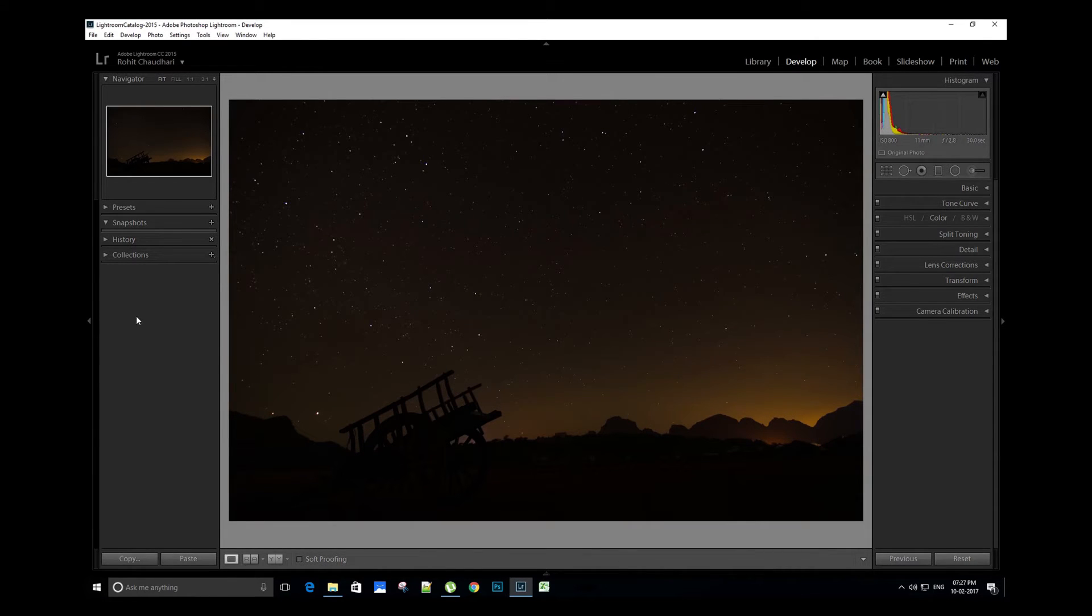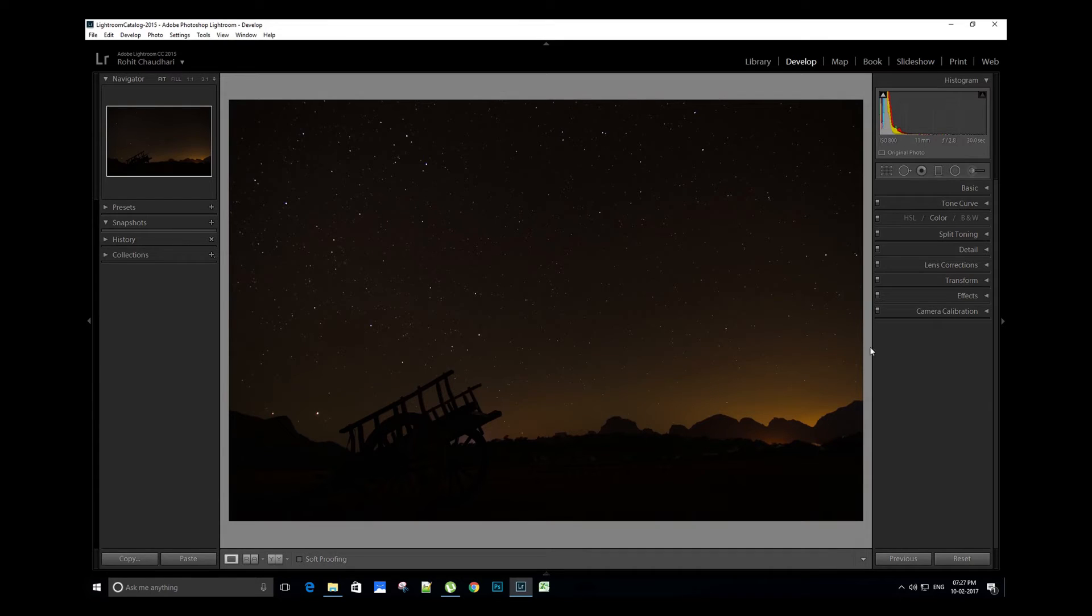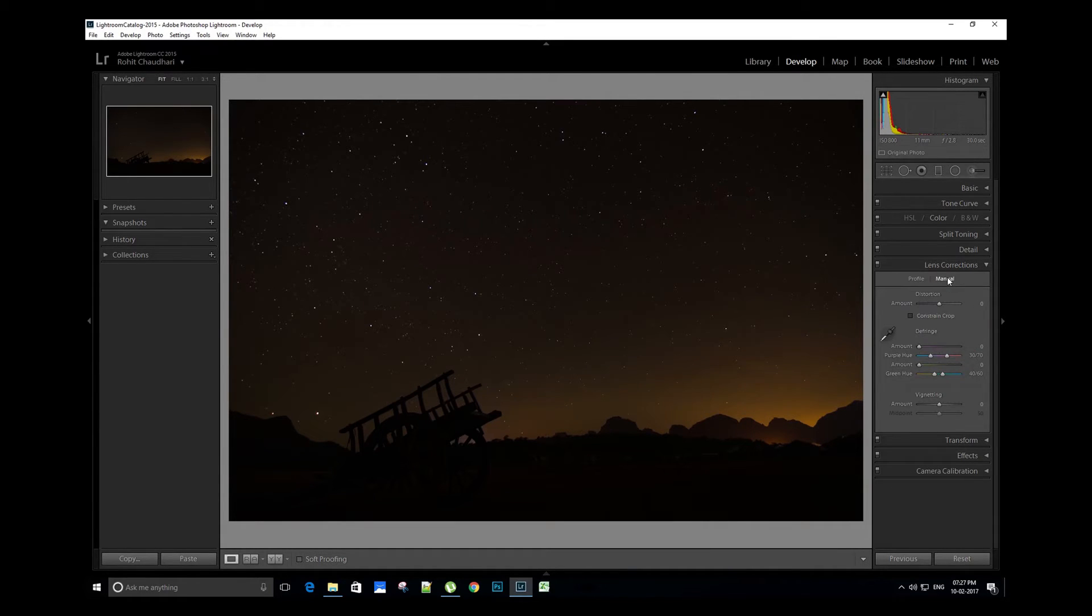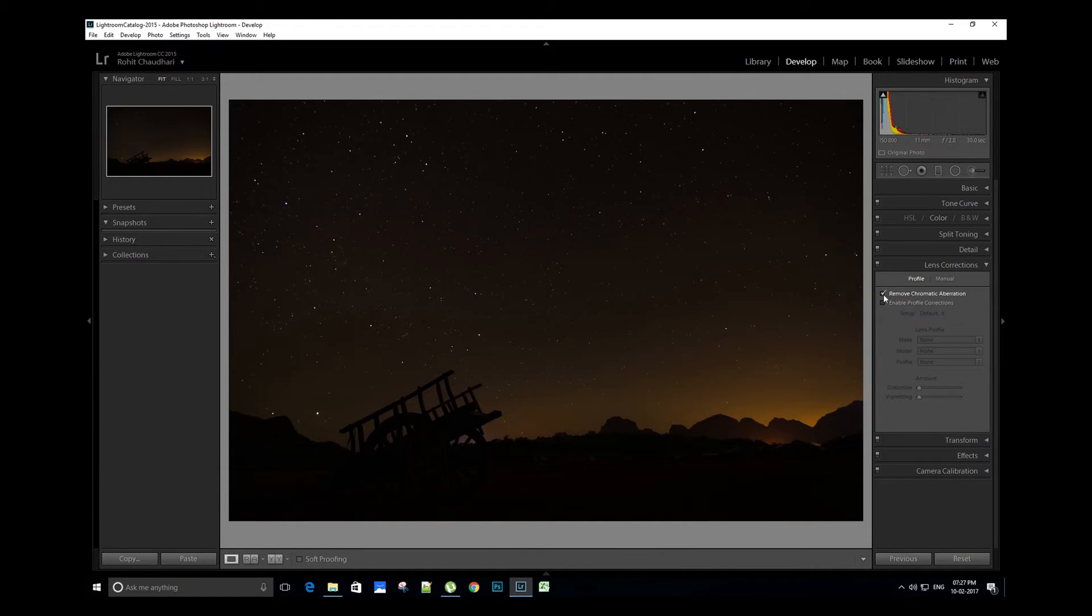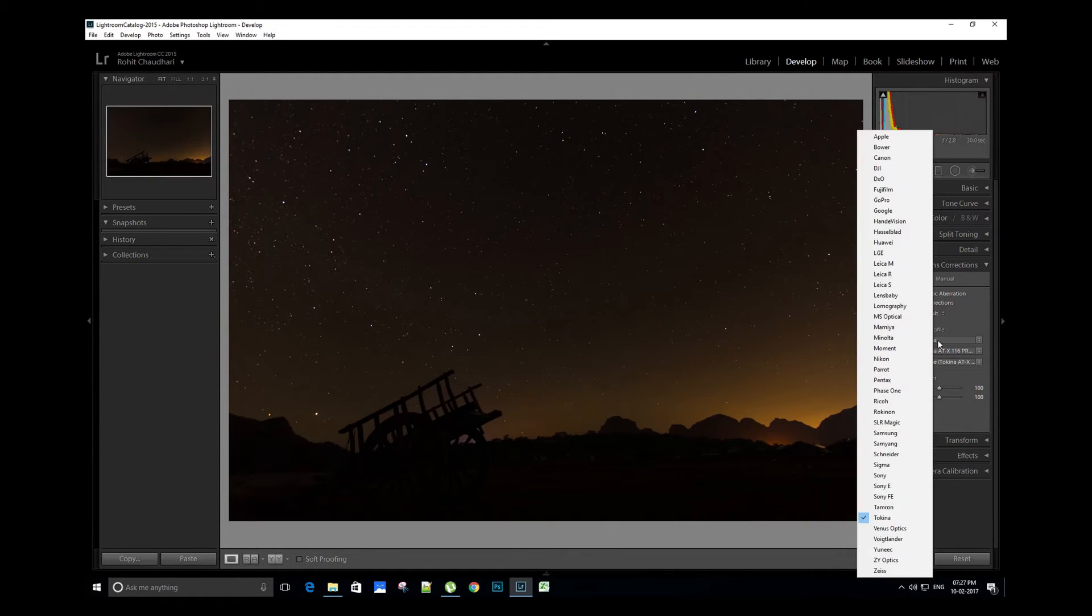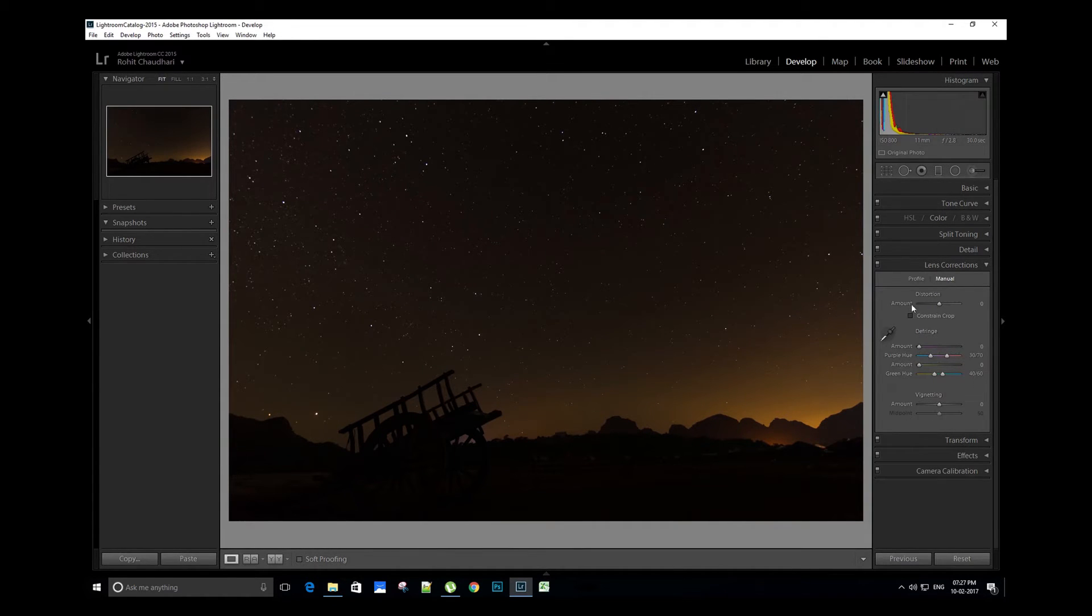So we'll start with the lens correction. In this section we have two tabs: profile and manual. In profile tab, select enable profile corrections option and select the lens profile used to capture the image from the drop down below. In manual tab we can adjust distortion and vignetting manually.